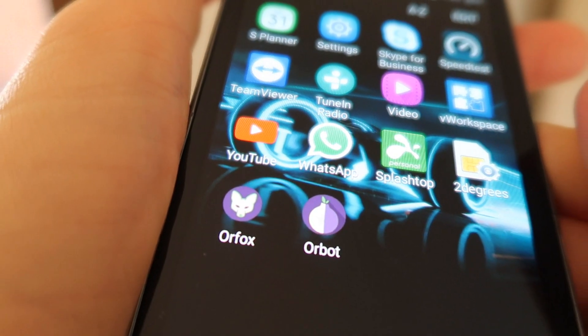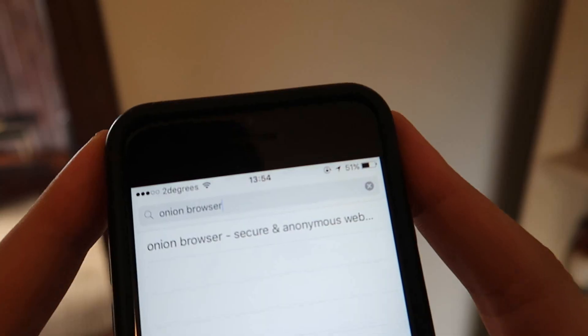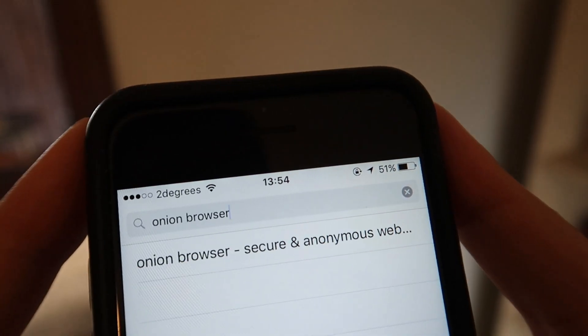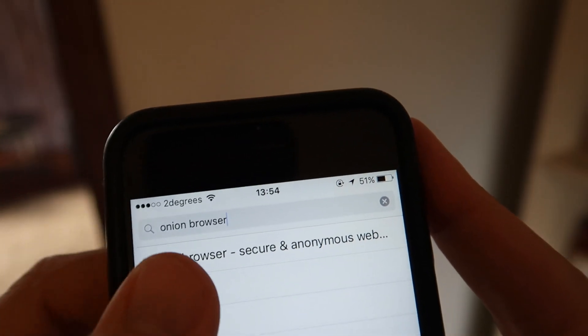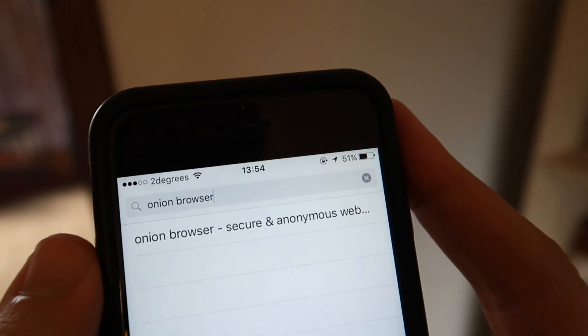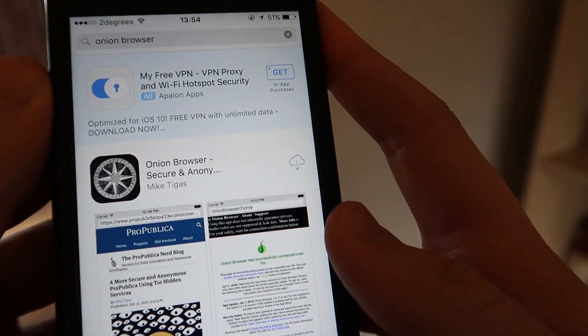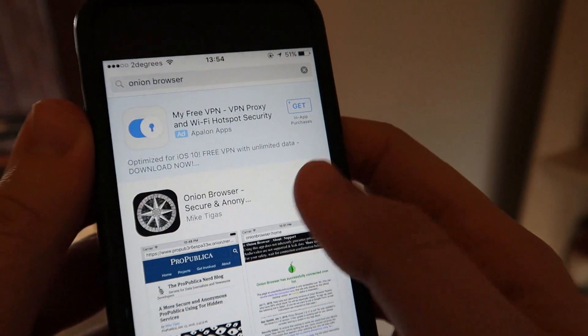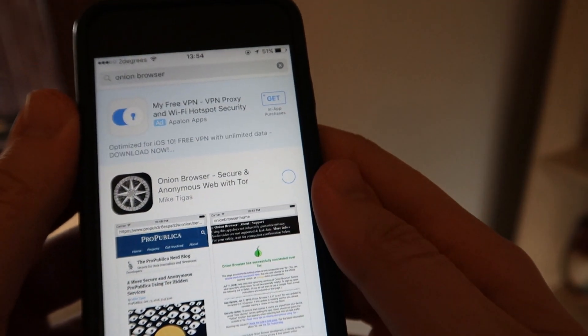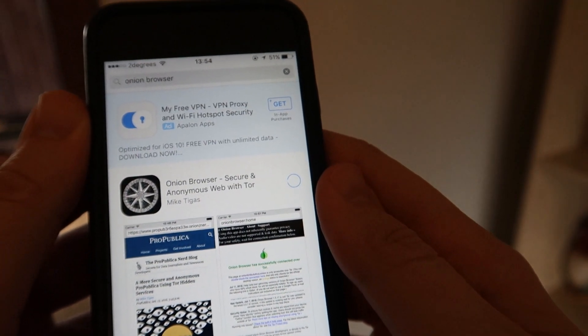Now on iOS, go to the App Store and search again for Onion Browser. When a search result comes back that says secure and anonymous web with Tor, download that one.